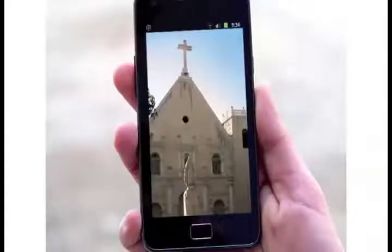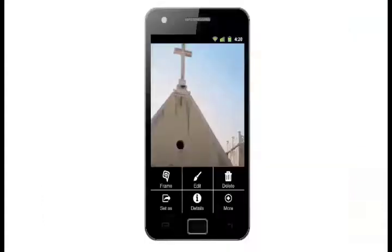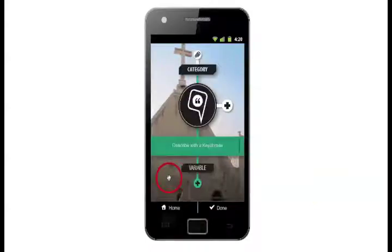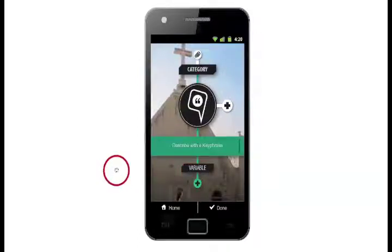Frame works as a layer on in-built applications. Thus the Frame label appears alongside the in-built labels of your media gallery. To enable meaningful tagging of content, each contribution is tagged with a predefined category, a key phrase for the contribution, and variables to support the contribution.